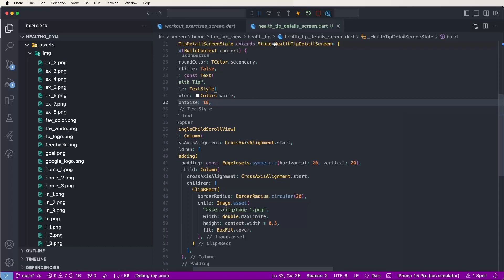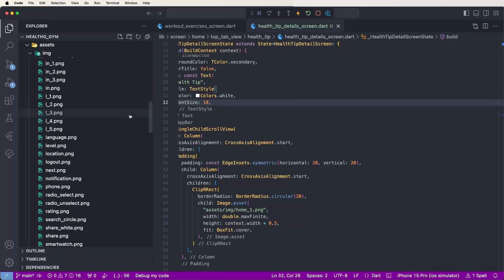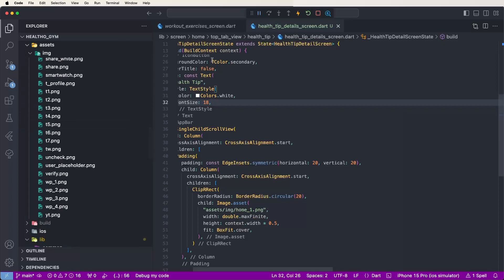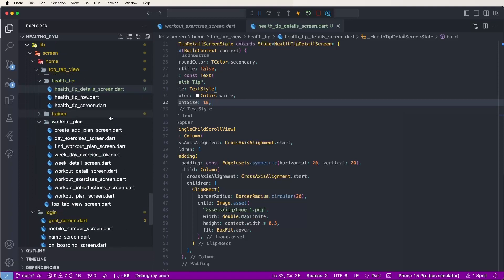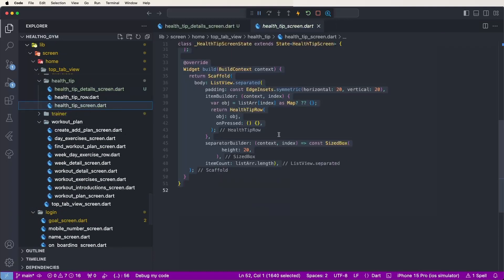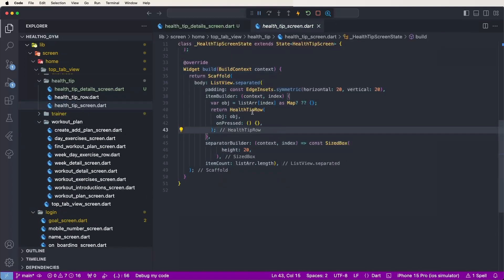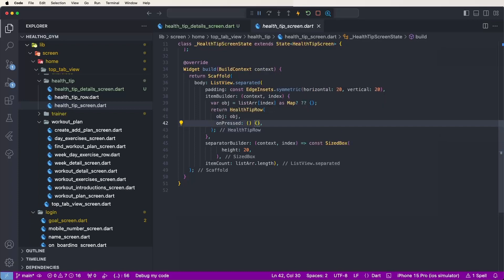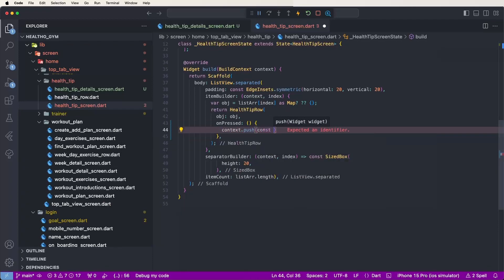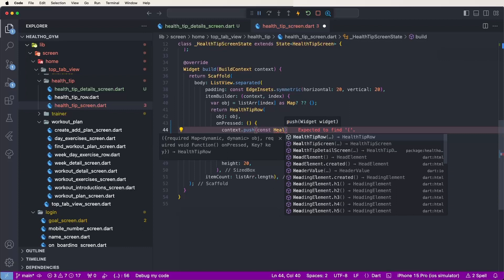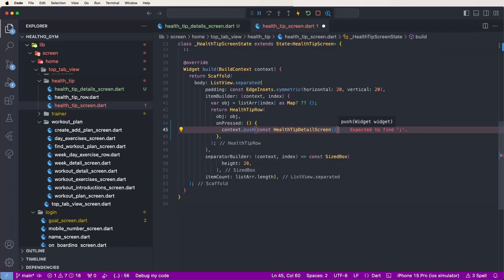Now configure the health tips detail screen in the routes or navigation setup. Open the health tips screen, find the health tips row, and inside the onPressed event call 'context.push(HealthTipDetailScreen())'. Save and configure.